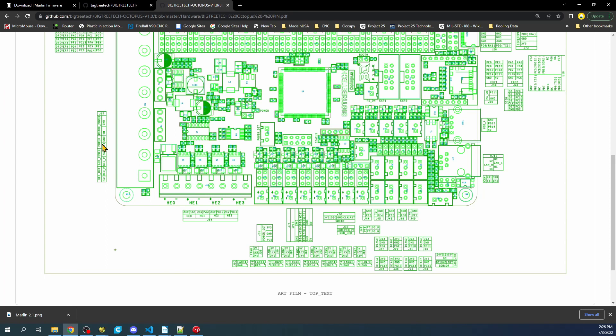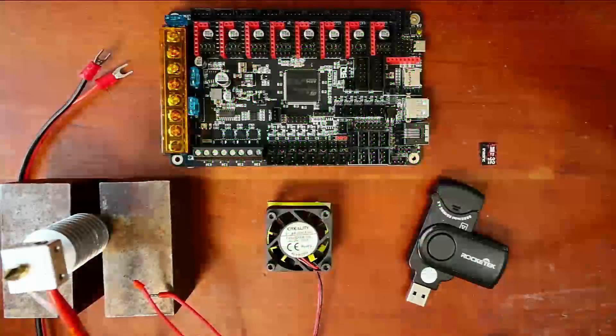Also we have the board power right here which will run our hotends. So in order to set this up we first have to make the connections.